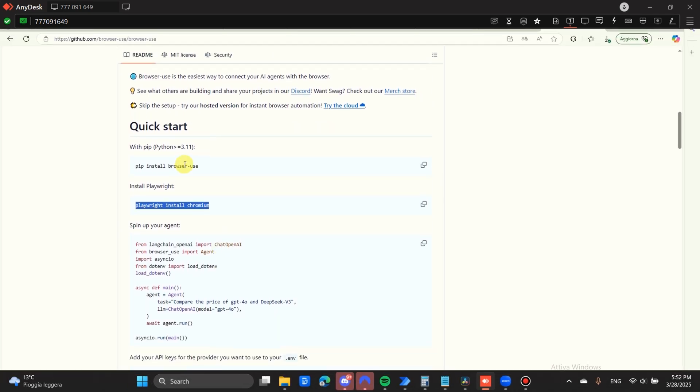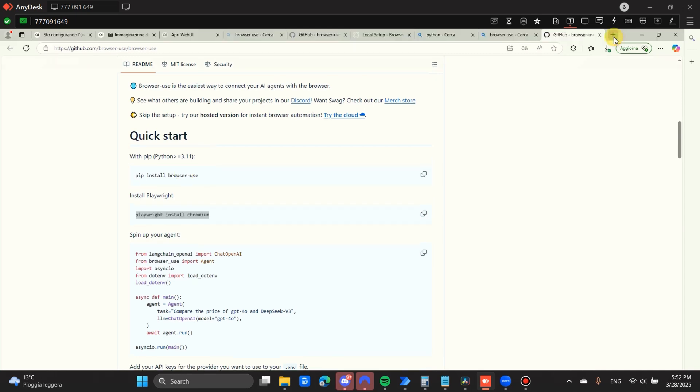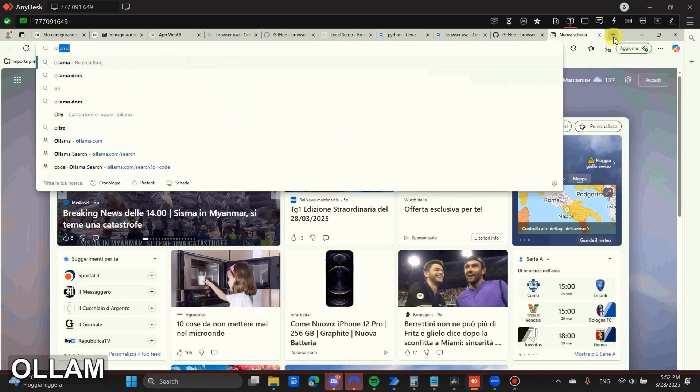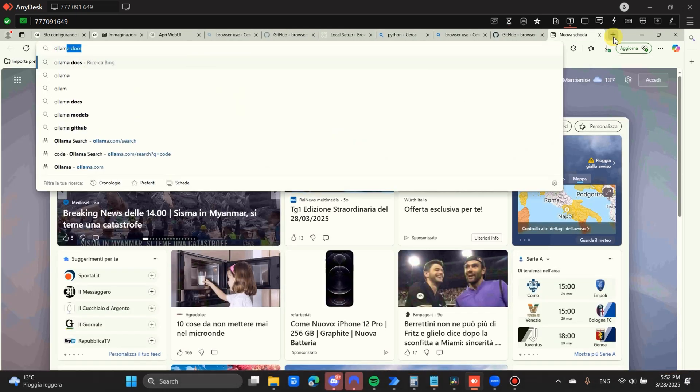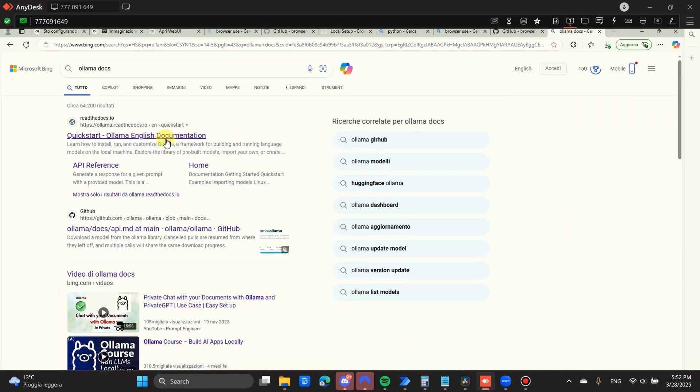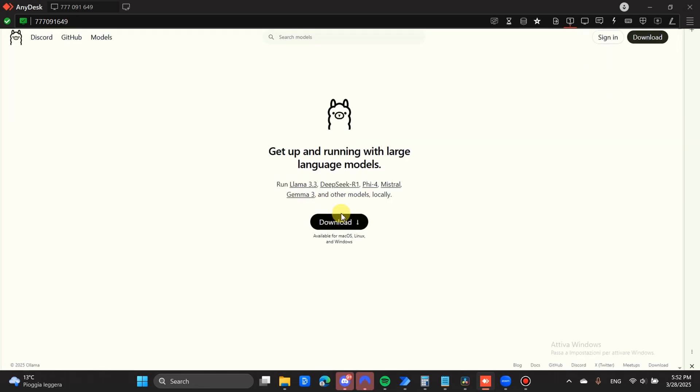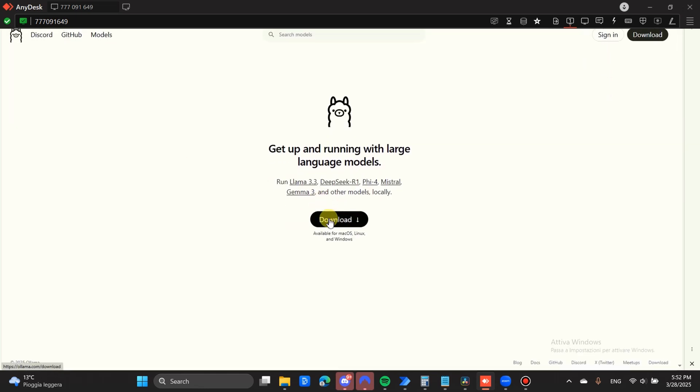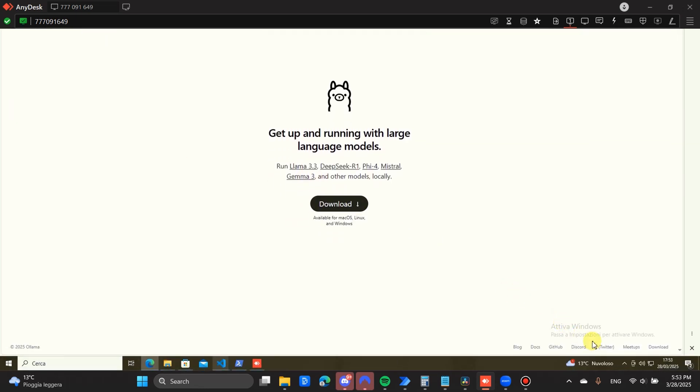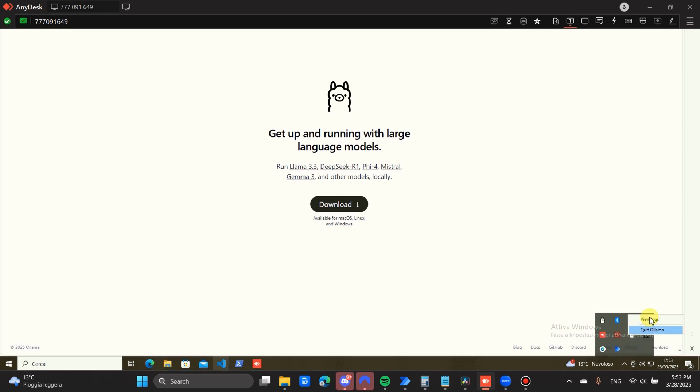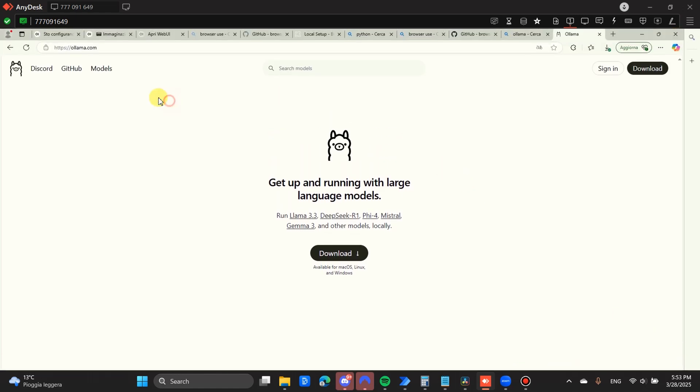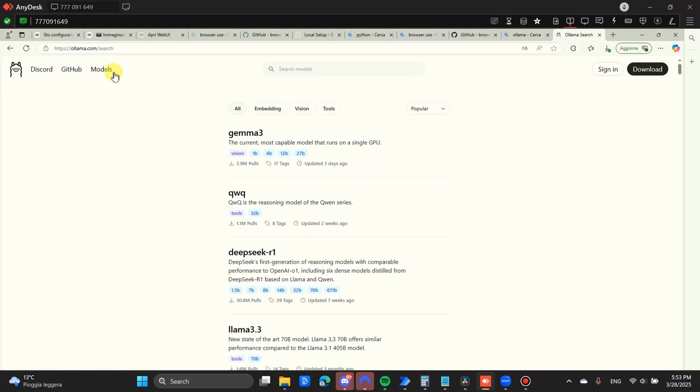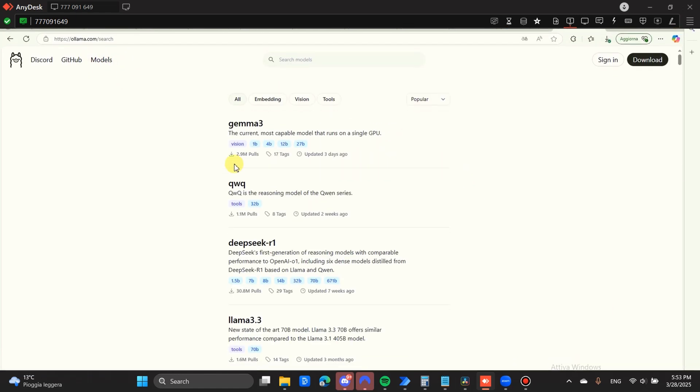Now what we need to do is we need to set up OLAMA. OLAMA is going to allow us to set up local AI models on our computer. We're going to be able to run all kinds of different models. What you're going to do is very easy to install. You're just going to click on download and install. Once it's downloaded and installed, you're going to see it right here. There is no configuration pain. That's pretty much all you're going to see from it.